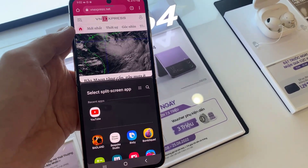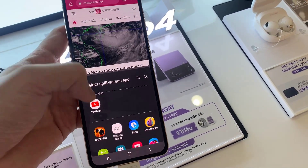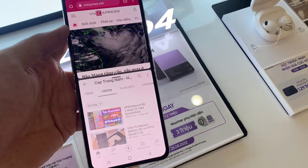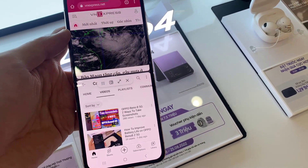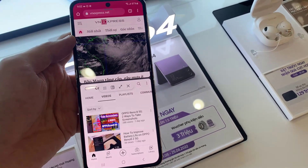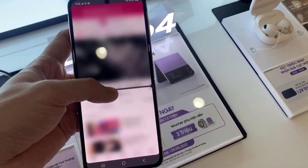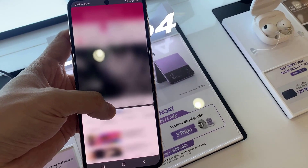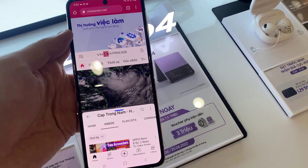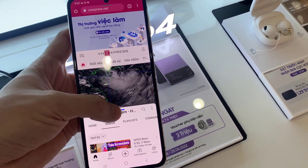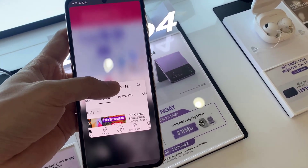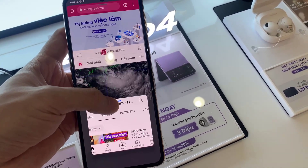Now it's time to choose a secondary app. You can tap an app icon from the bottom. Note that not all applications will support split screen view. Tap on the app you would like to view through split screen view.